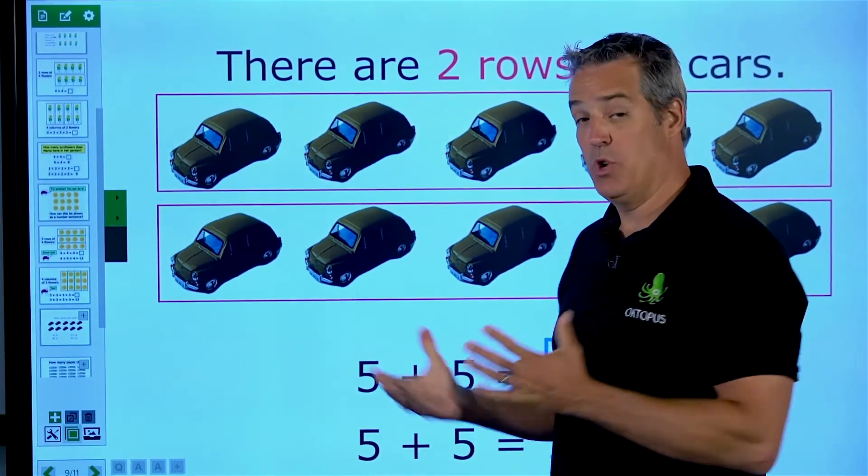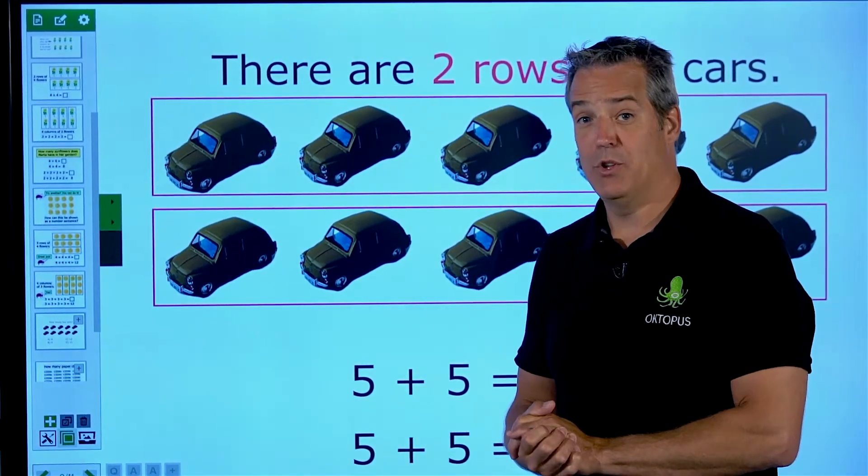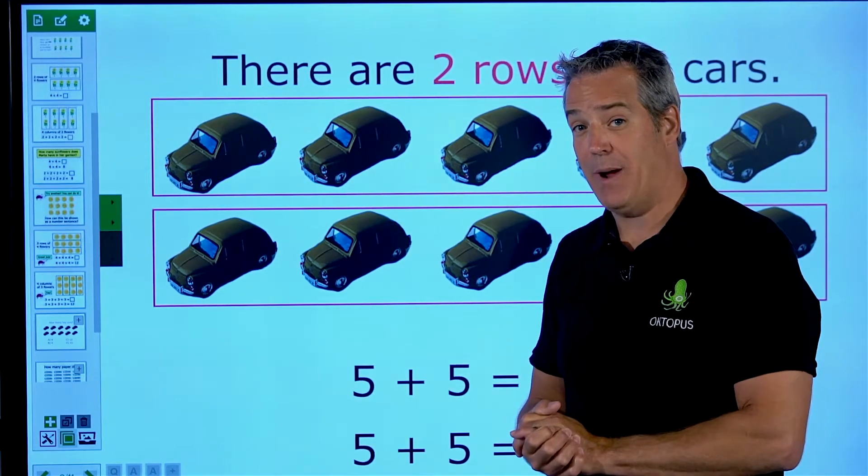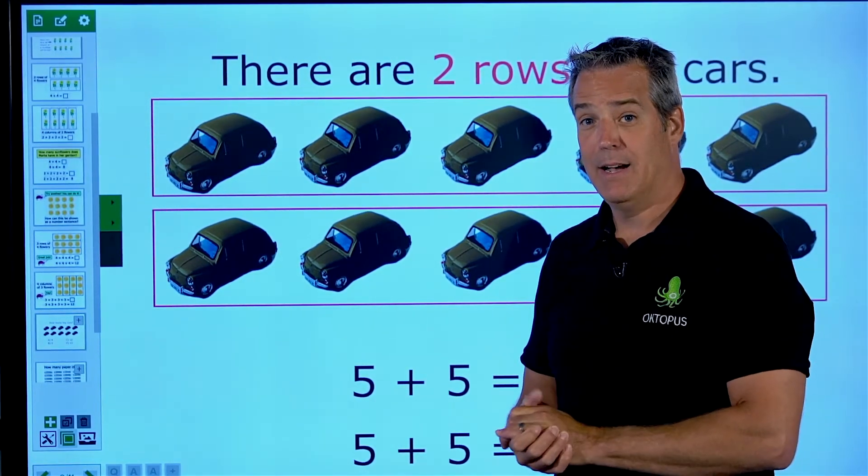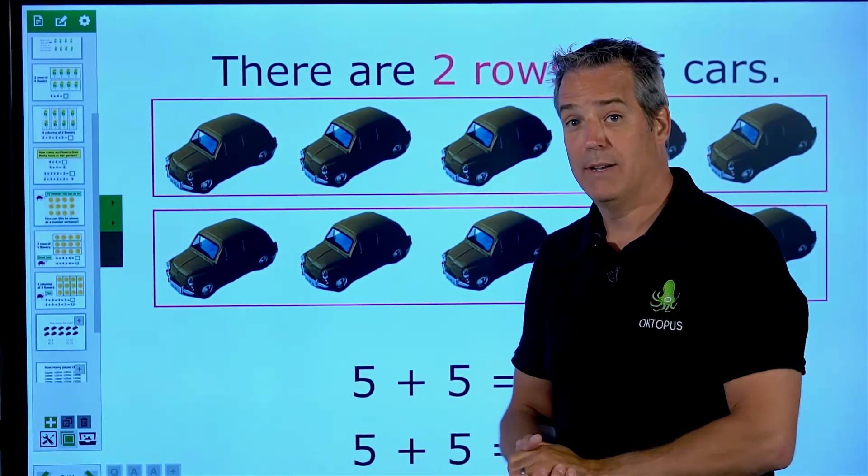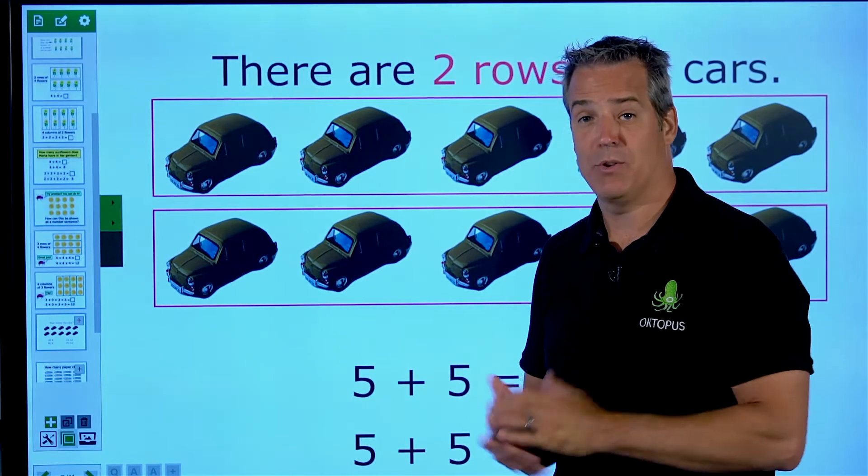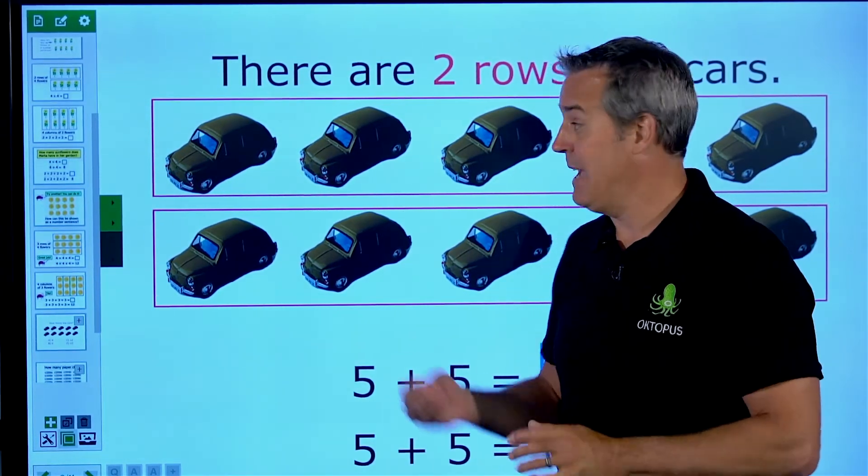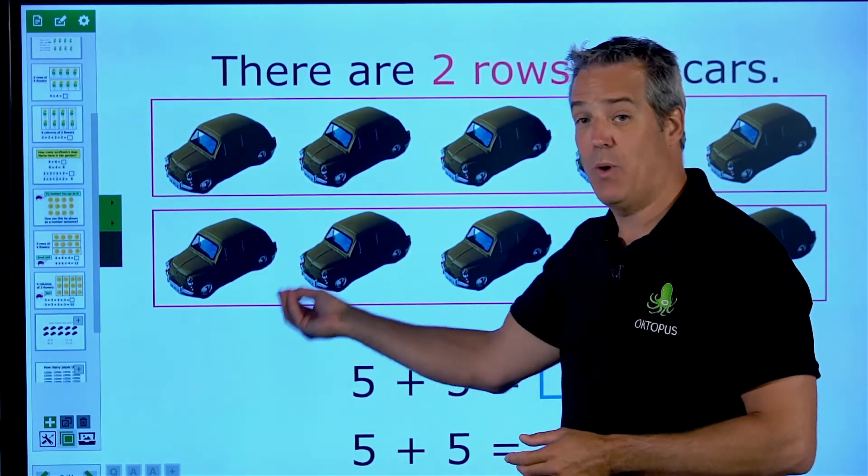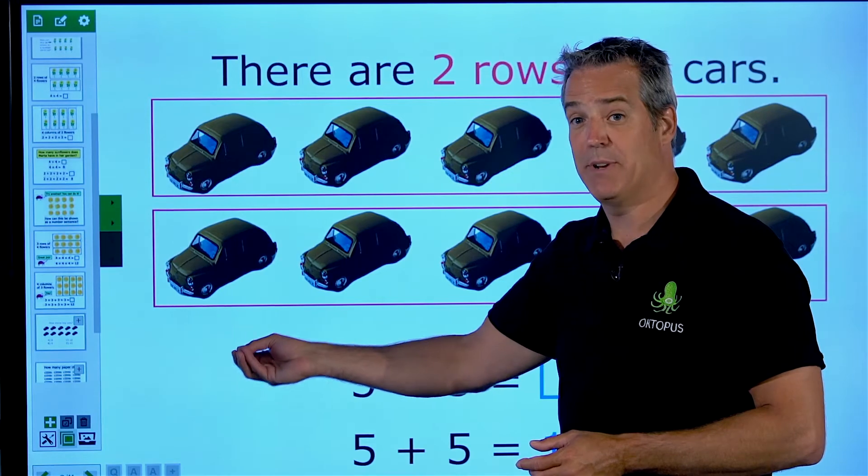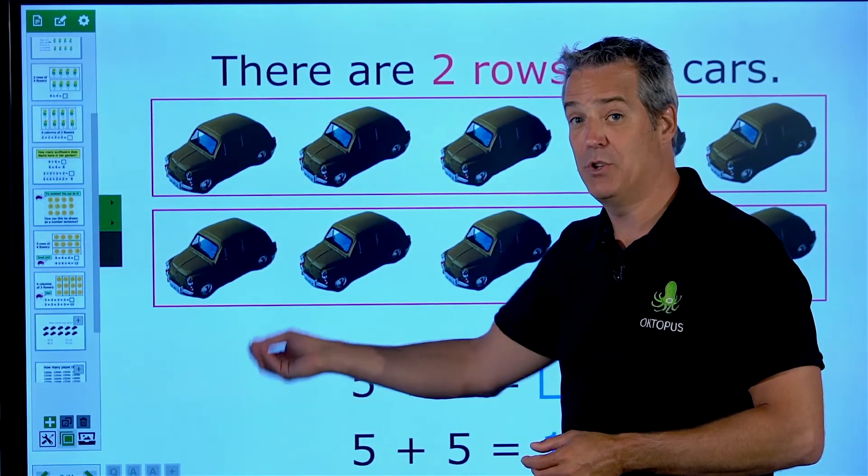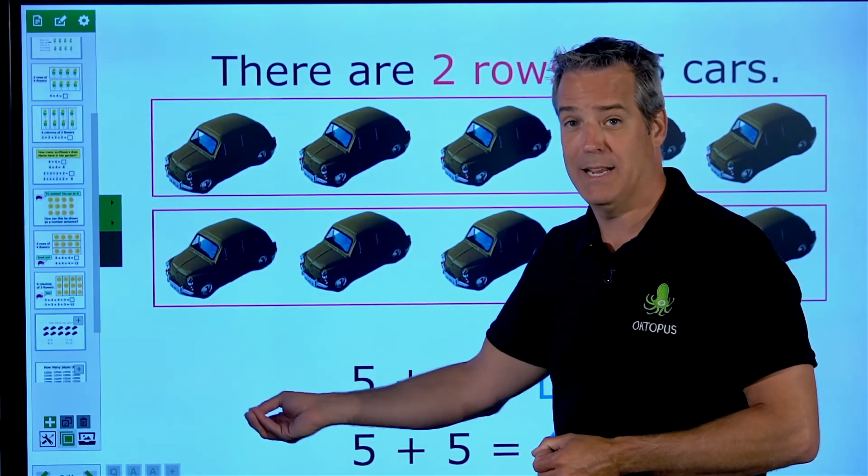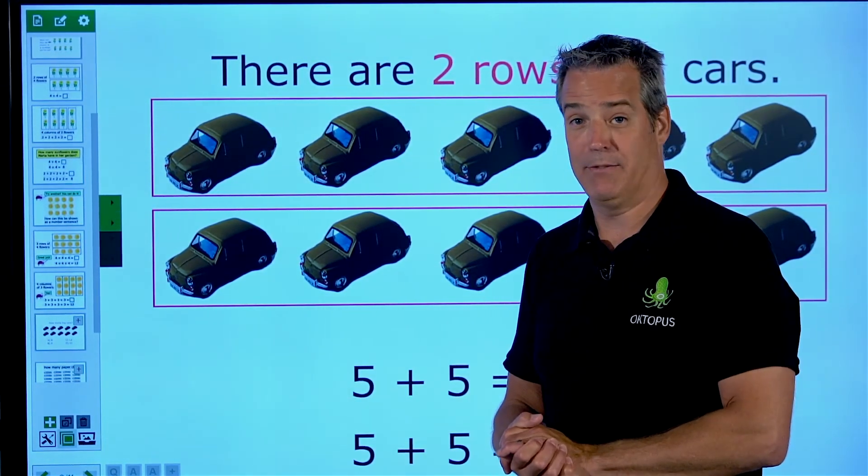Now when you want to use this content, you can have students join a session interactively from any tablet or Chromebook type device or their own laptop computer, and they can actually answer these questions. We can have instant assessment and collaboration during the class using this content. We will cover that in a later video.